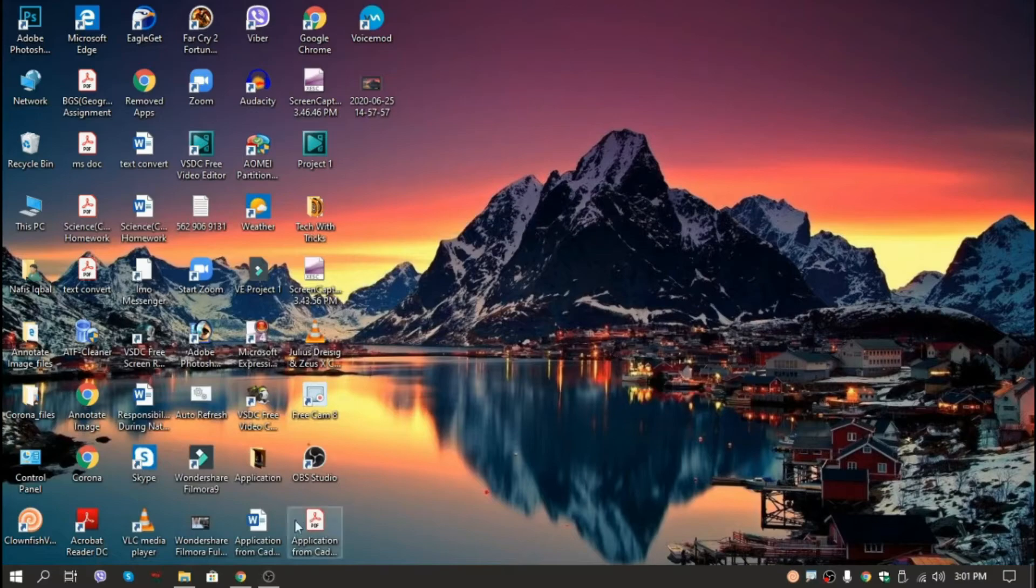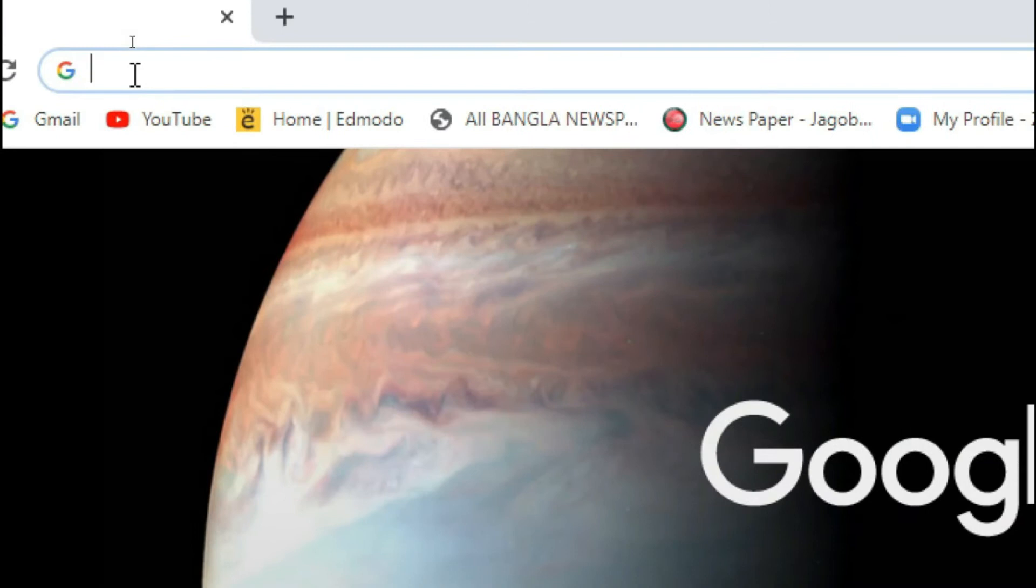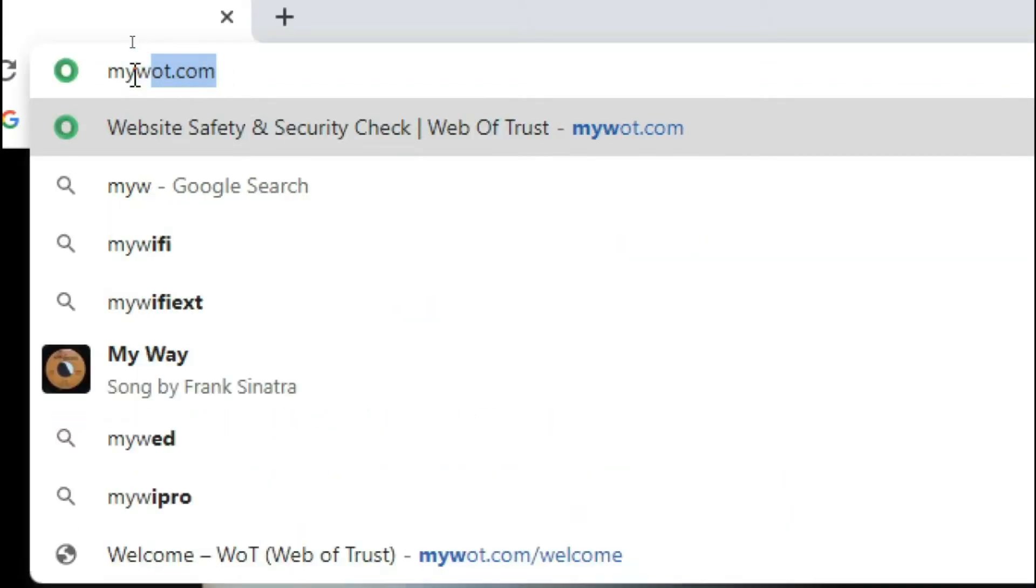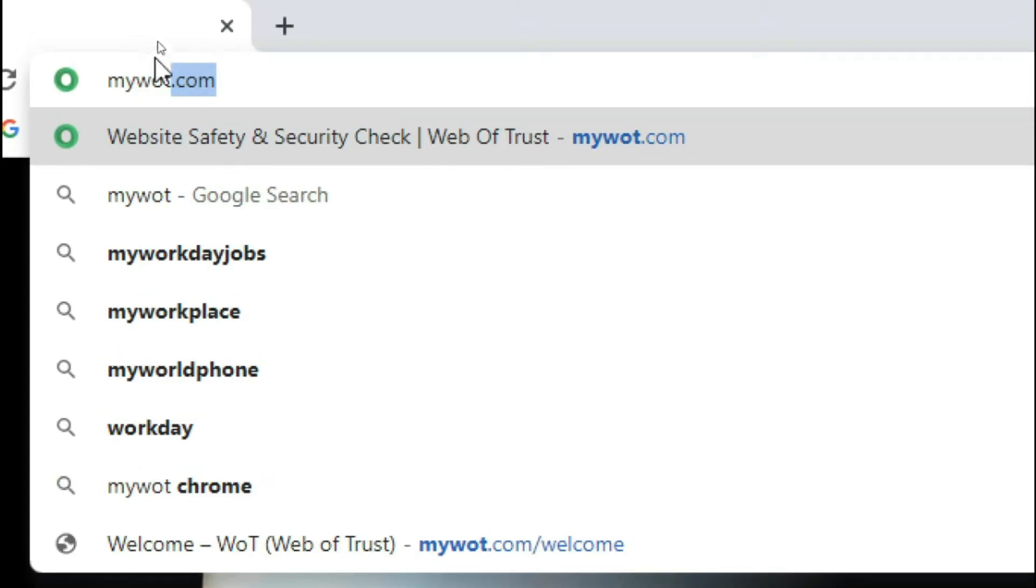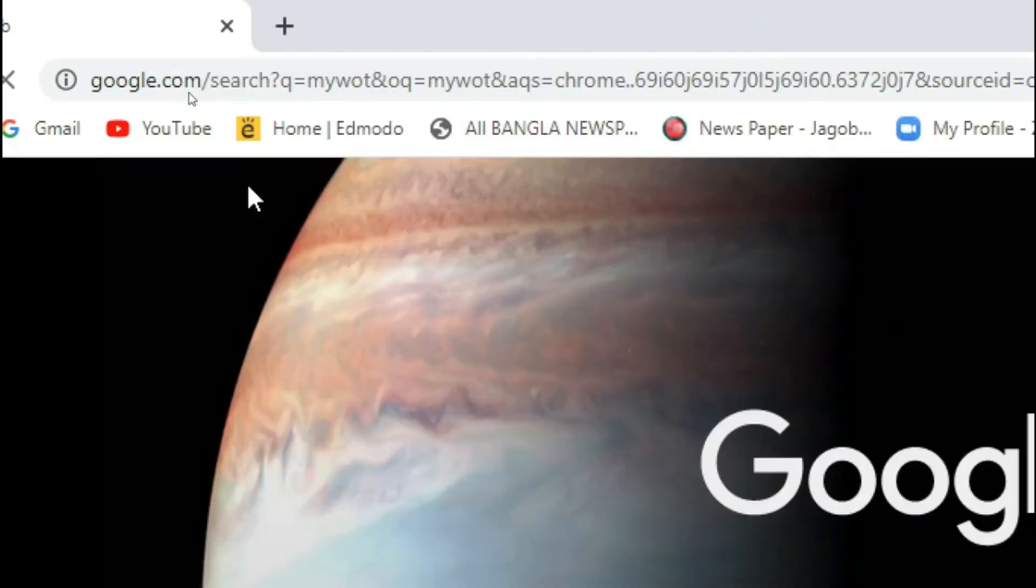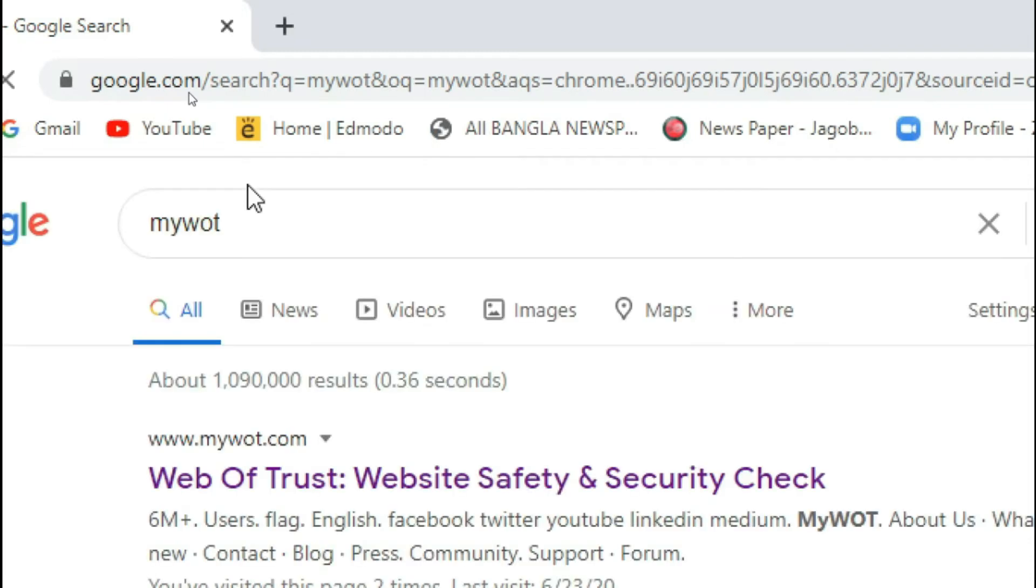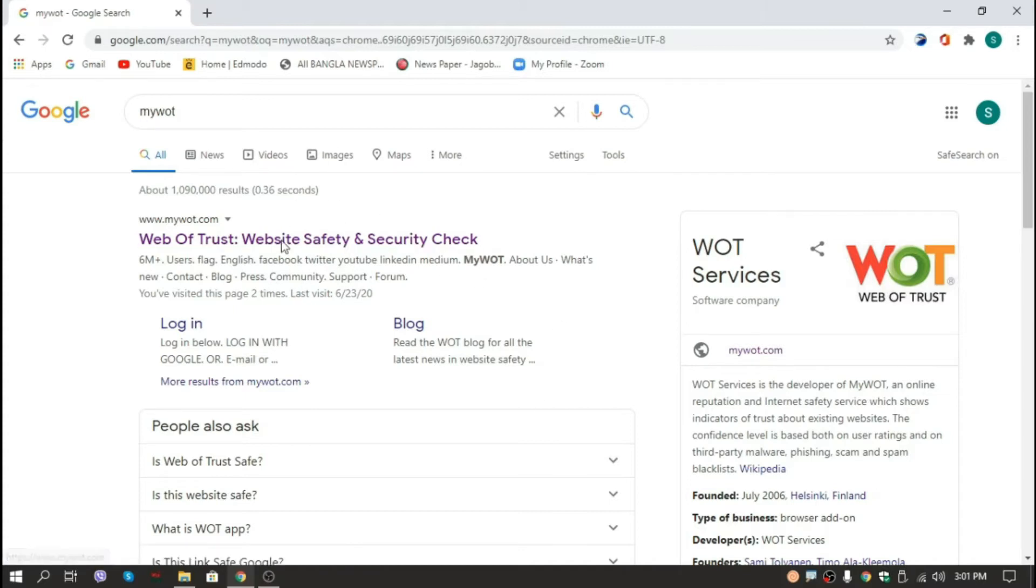So guys, without wasting any time let's get started. The first thing we're going to do is open our browser and from here we will type 'mywot'. We're going to type this and press enter. Google will show us the right one at the very beginning and we'll click this one.